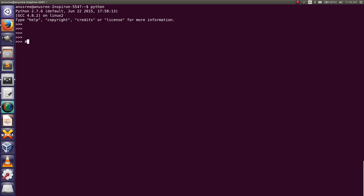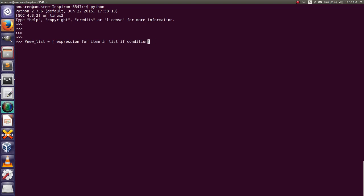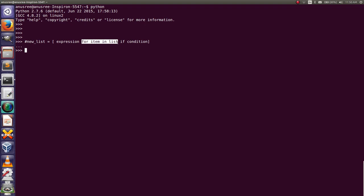I will show you the syntax for list comprehension: equals opening and closing bracket, expression, for item in list, if condition. This is the basic syntax — the expression is the output that we want, then we write a for loop, and after the for loop we write the if condition.